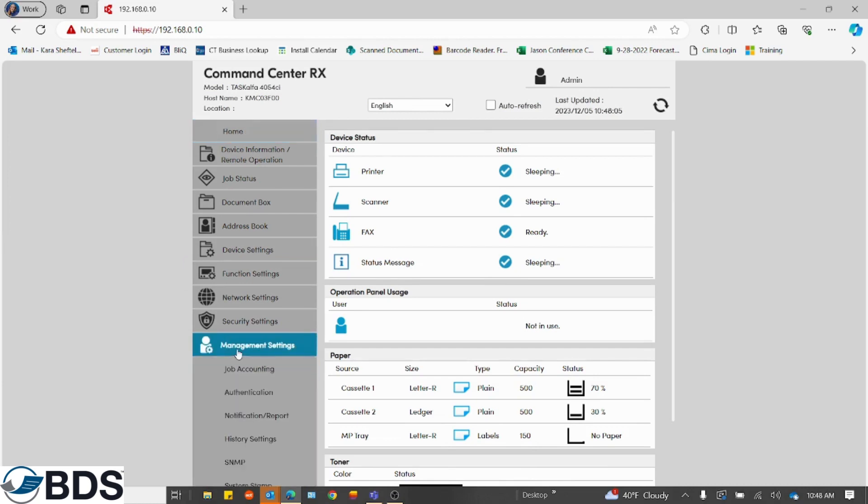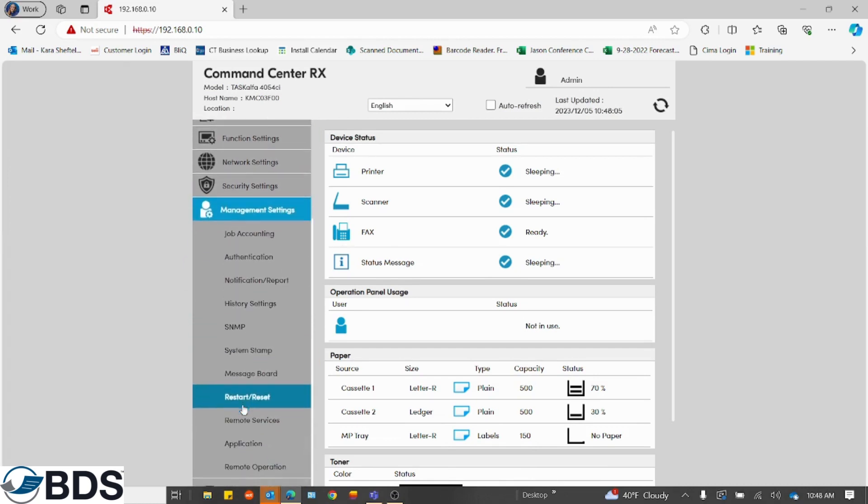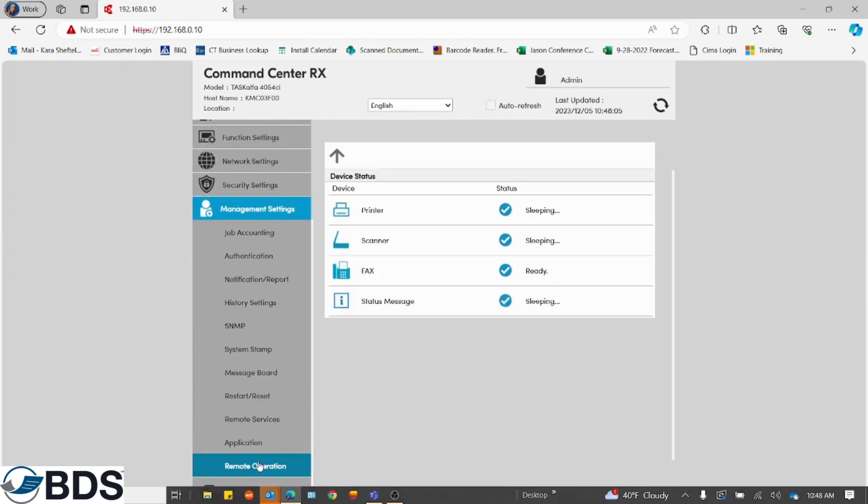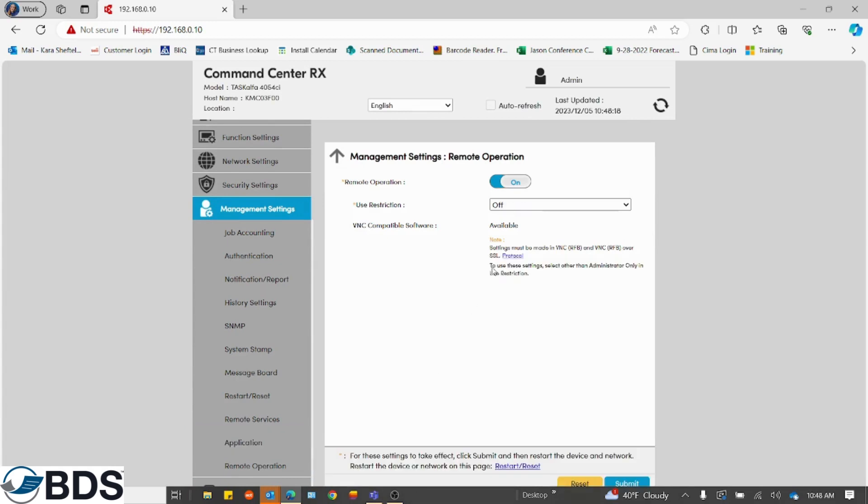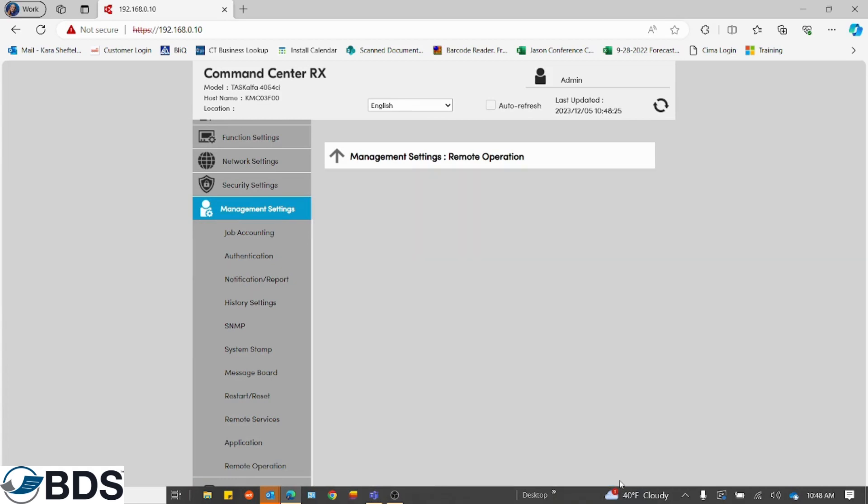The first thing we're going to do is go to management settings and scroll all the way down until we find remote operation. We're going to make sure that's enabled by turning it on. If you have to turn it on, you would want to hit submit at the bottom here to refresh that setting.